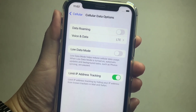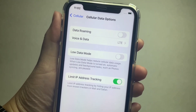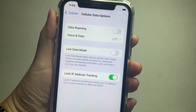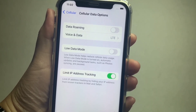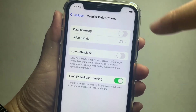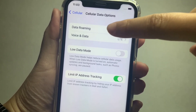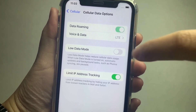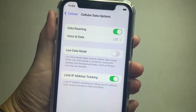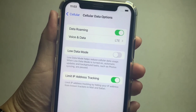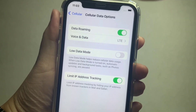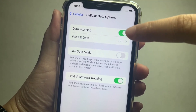In the Cellular Data Options, you will see a switch button on the right side of Data Roaming. Turn it on until it becomes green to enable it. Your data roaming is now turned on. If you want to turn it off, just press the switch button again to disable it.